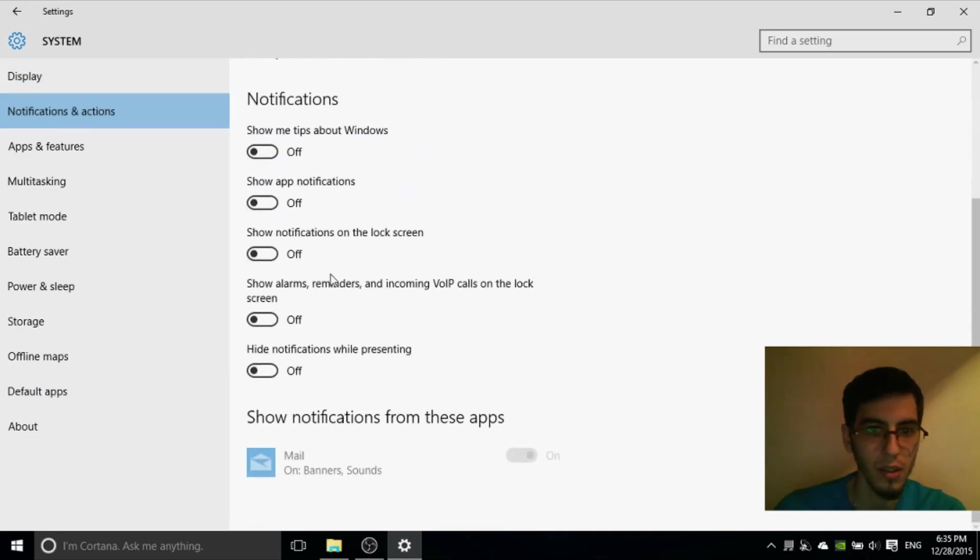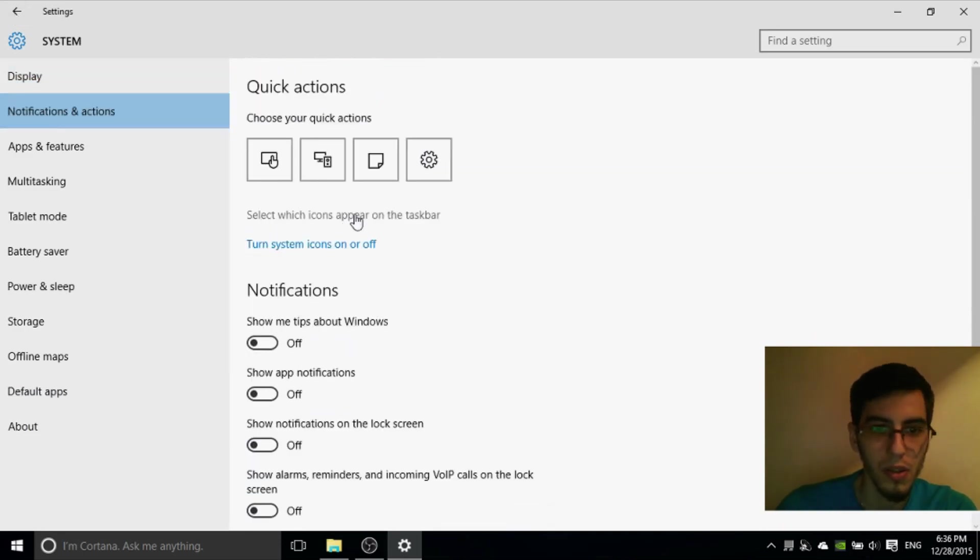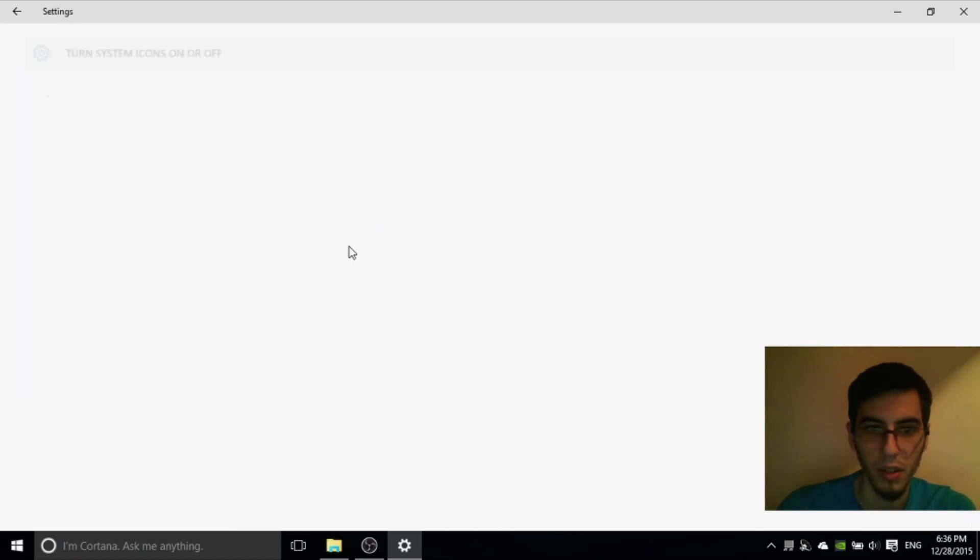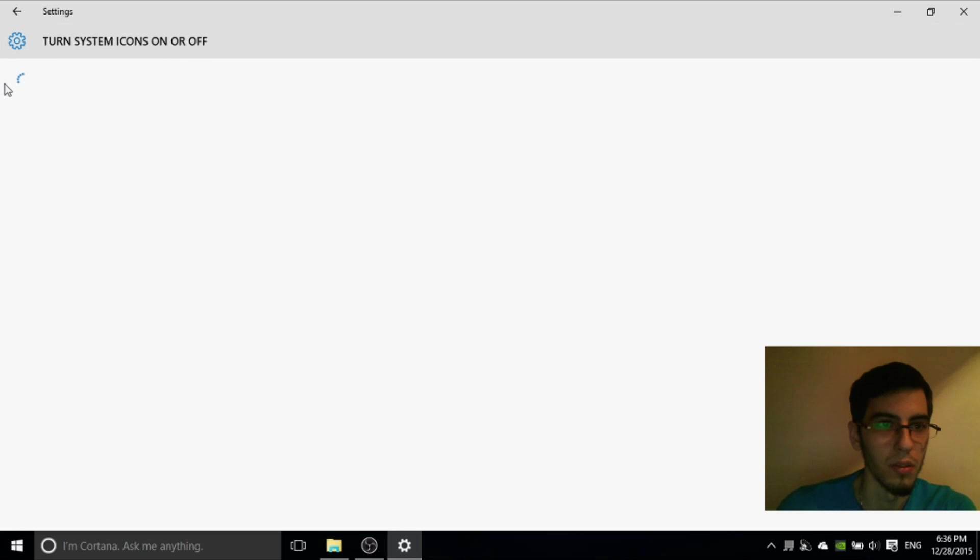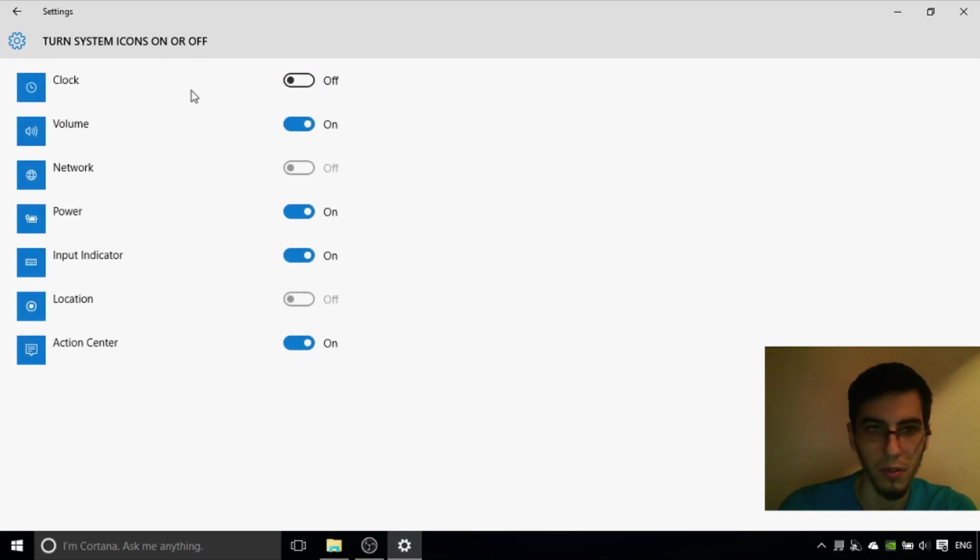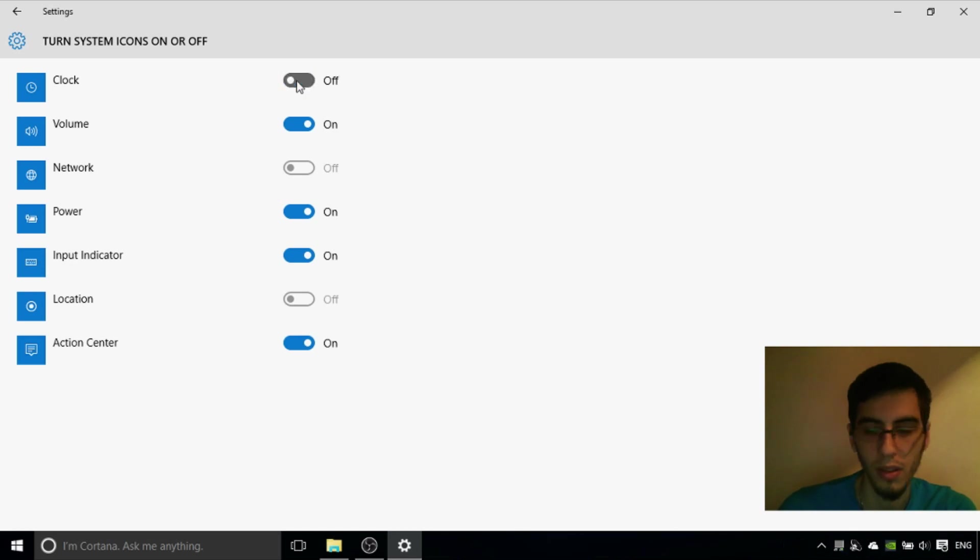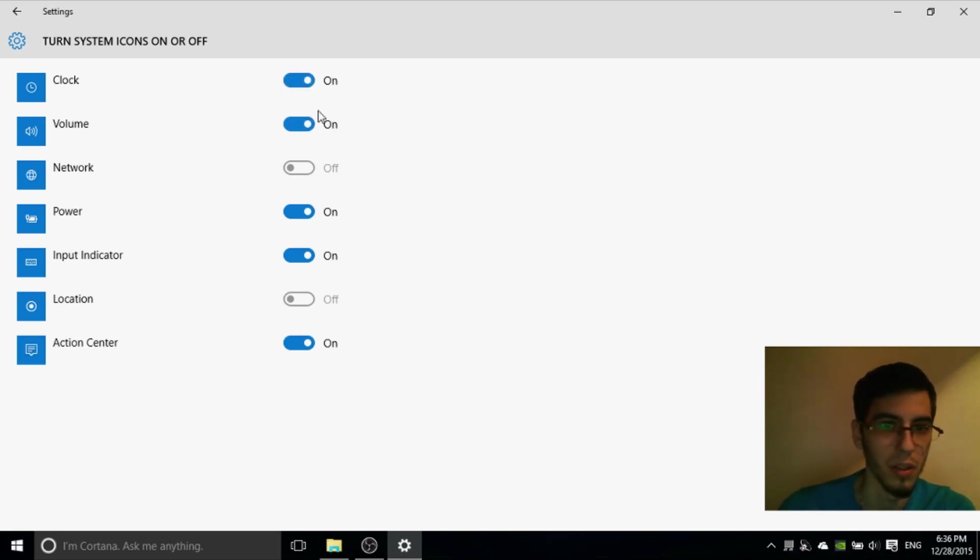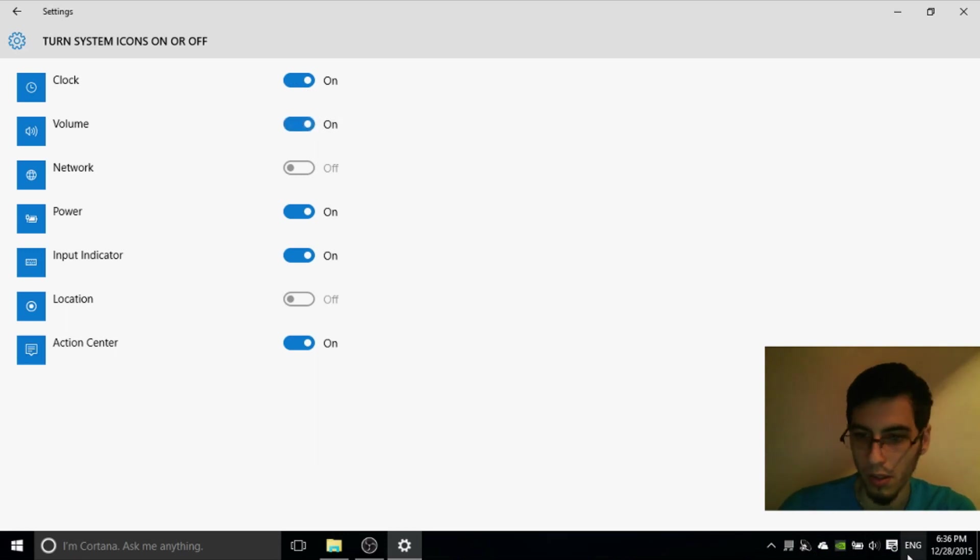Notification and actions here. Select which icon appear on the taskbar. Also you can manage this or turn system icon on or off. You can turn this off. Clock. If you are turning this off, as you can see here I have a clock and I am going off. You don't show me the clock or the volume or network or everything else.